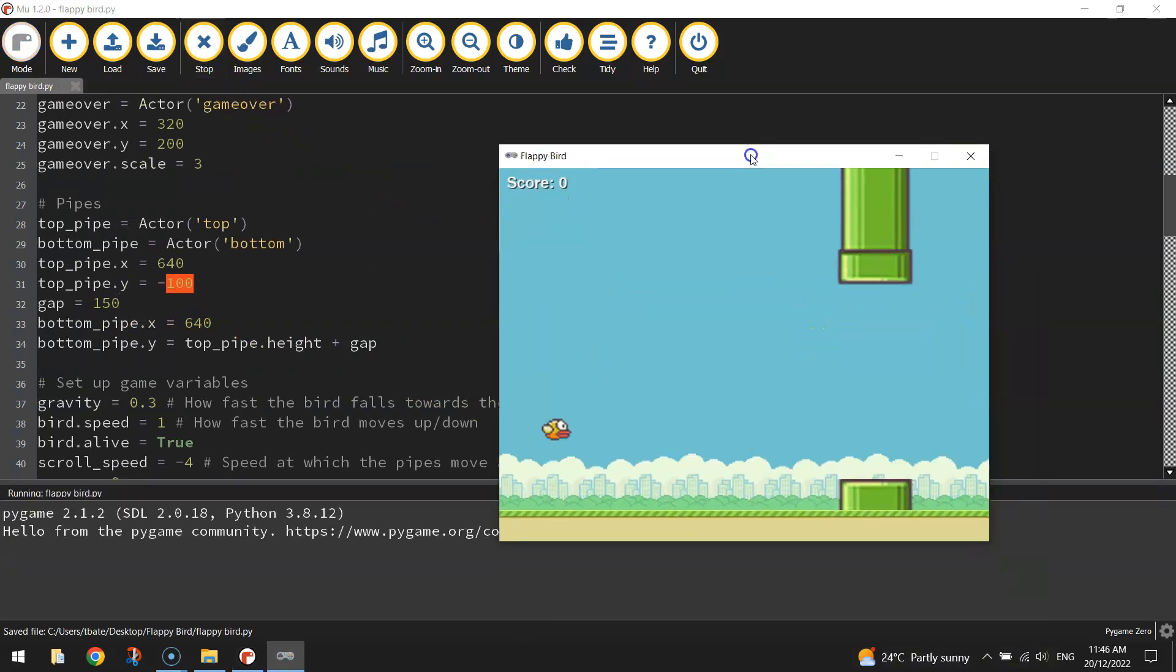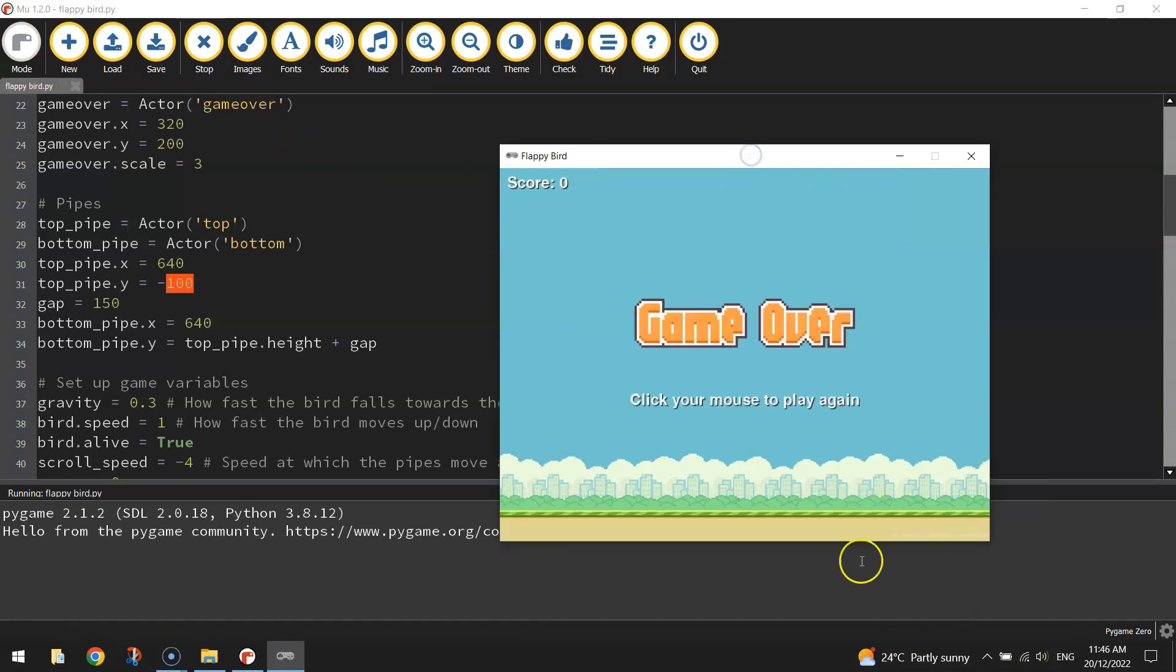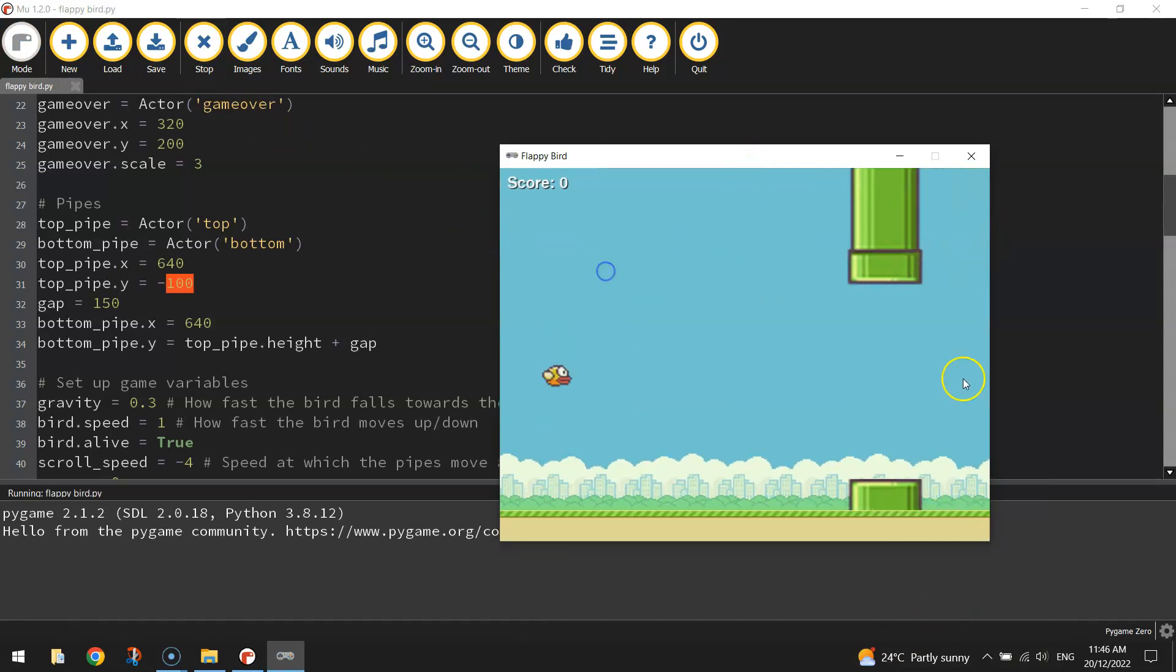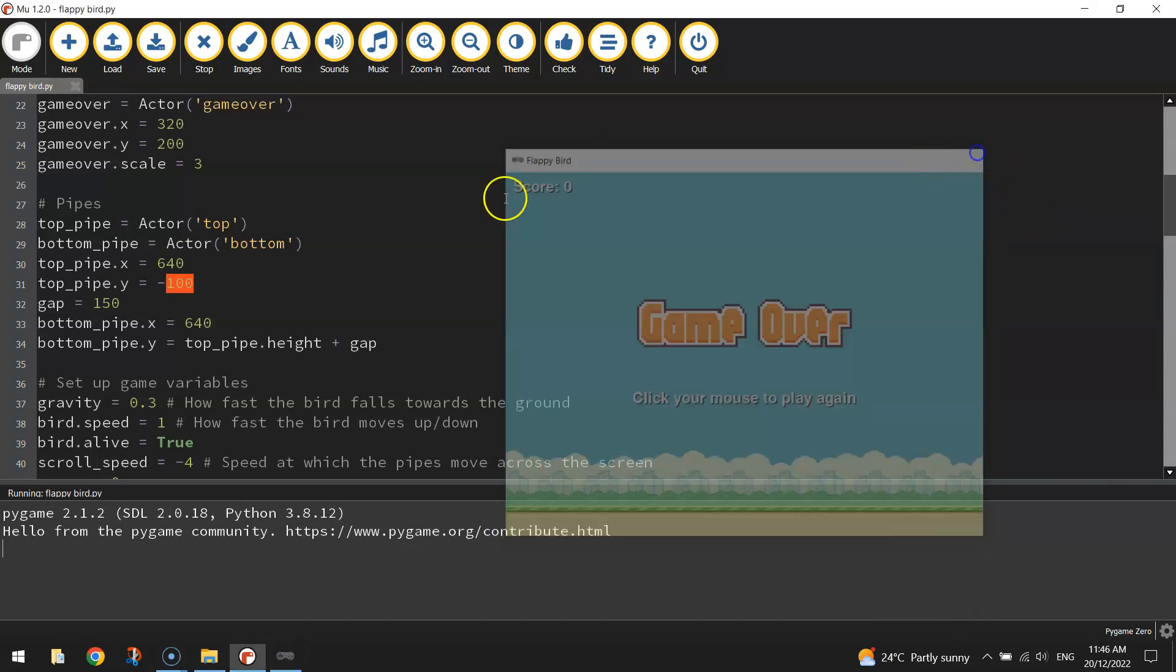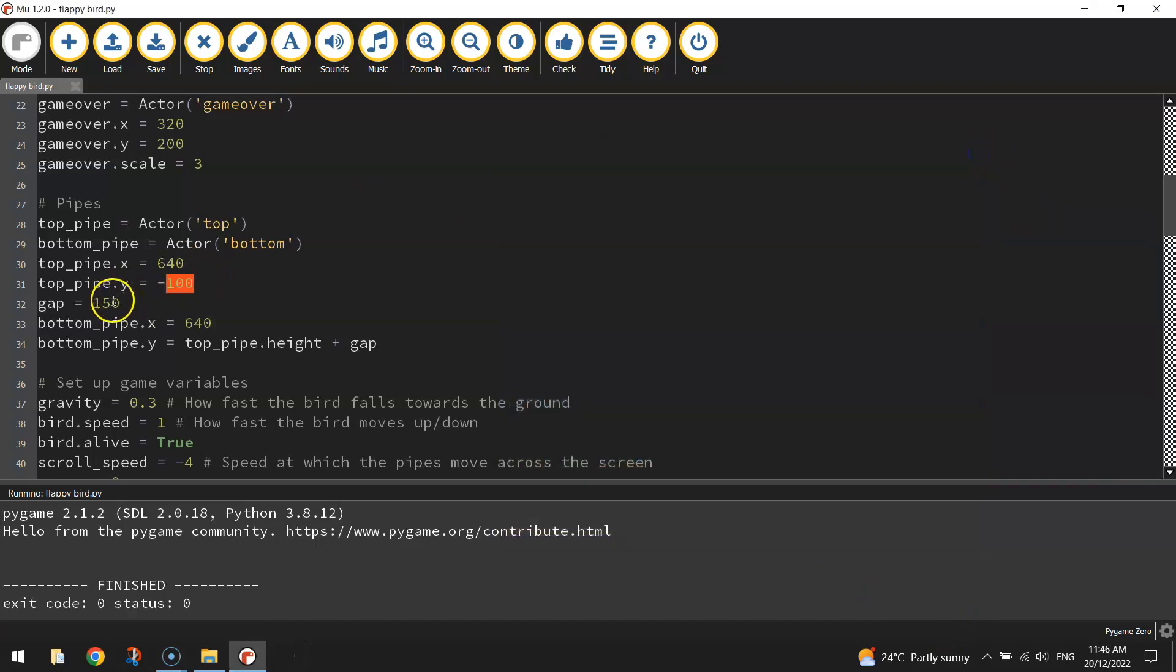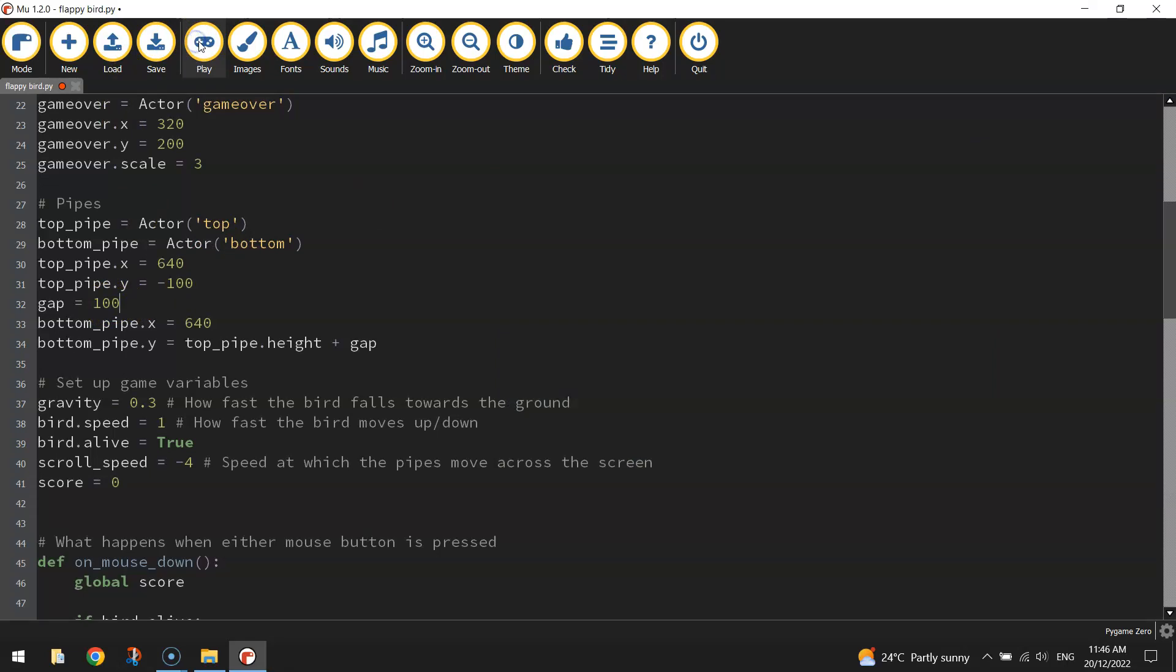Actually, that's probably too much because you can see when it starts here, it's always on the very bottom. So actually, let's just leave that first one as 100 because the first gap size is actually quite good.